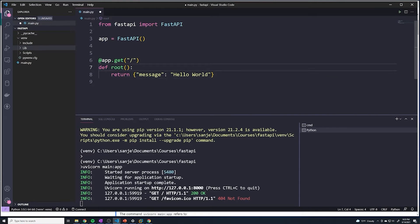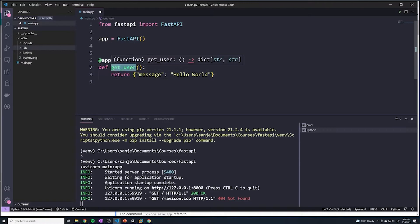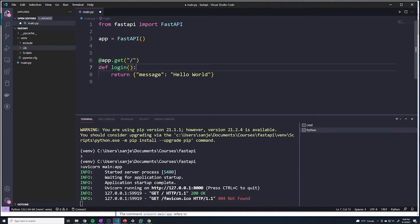We have a function, and we give the function a name. The documentation just chose an arbitrary name of 'root'. Keep in mind, the name itself doesn't matter — if you wanted to name this 'get_user', that's going to be fine; it's an arbitrary name. However, I do recommend you name your path operation functions to be as descriptive as possible. If you're trying to log in a user, maybe call it 'login_user' or just 'login'. But the name we put here does not matter, so I'll change this back to root for now.